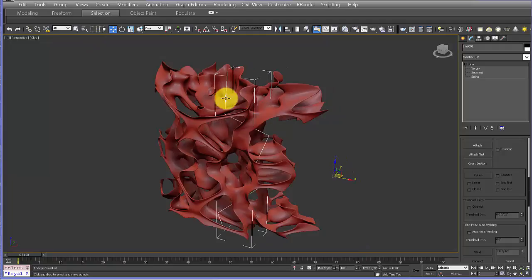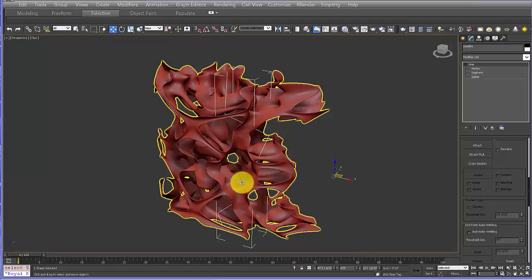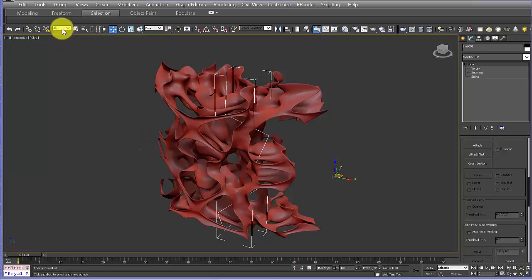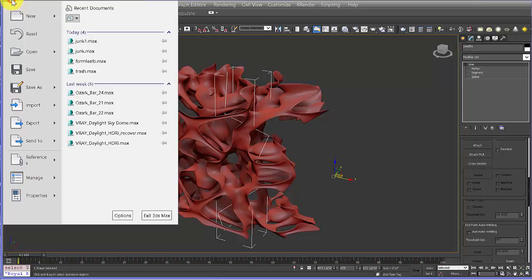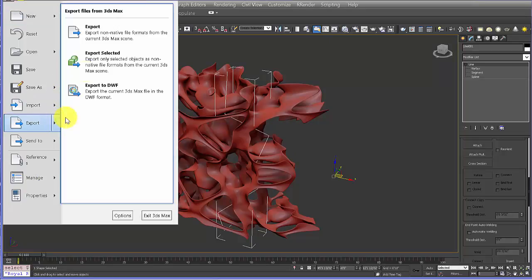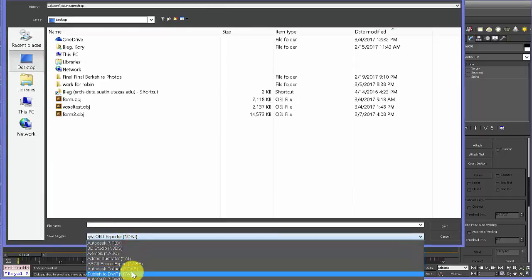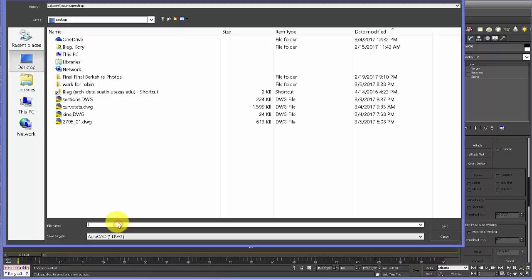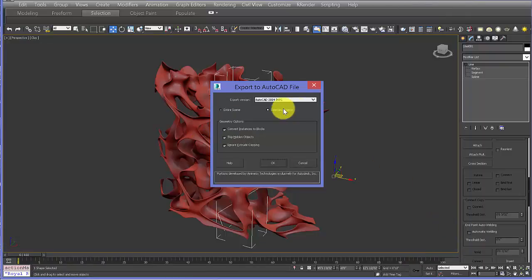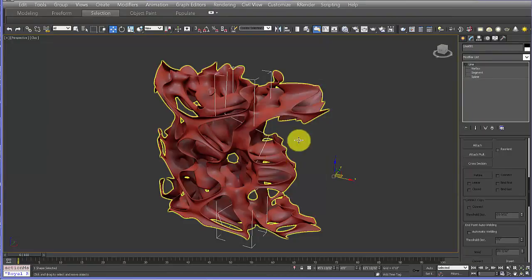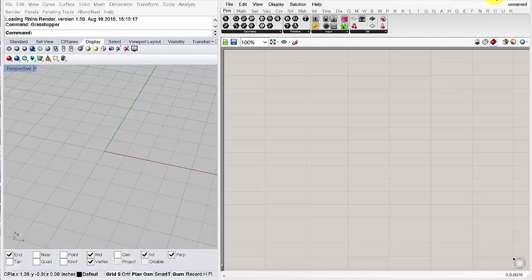Once you have the line placed, export it. When exporting meshes to Rhino you use OBJ, but when exporting lines you want DWG. Go to Export Selected, choose DWG format, and name it 'line'. Make sure you're using a 2004 DWG format and click OK. Now everything is exported, so you can close Max and open Rhino.